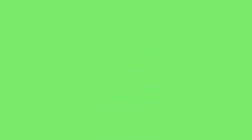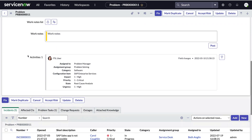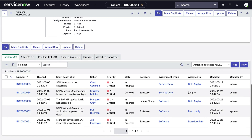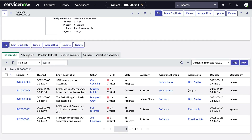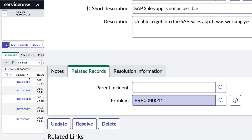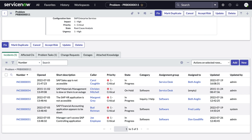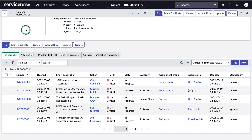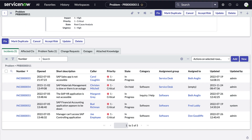Let's take a look at an example. When we look at this problem record, we can see it has several incidents related to it. That's because the incident table has a reference field to the problem table, and the value for that field on all these records is this problem. To make this list, the system is simply checking which incidents have PRB11 in the problem field.